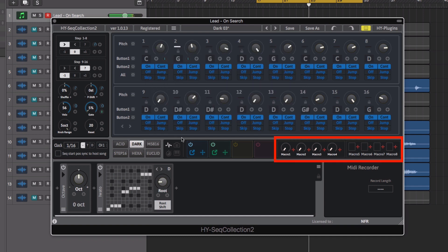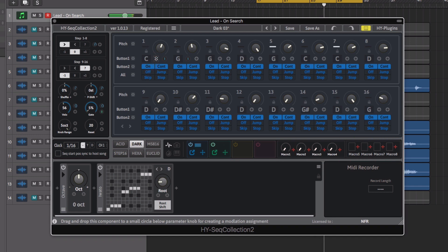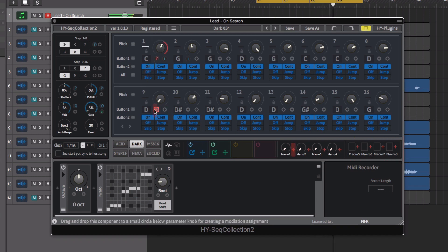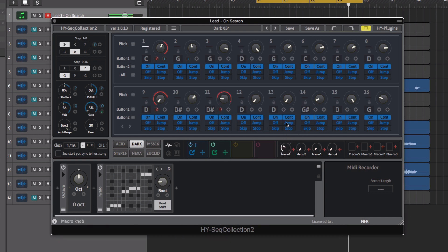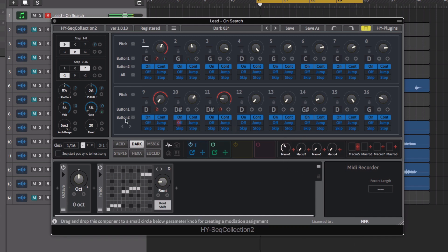The macro section includes four macros for assigning control to multiple parameters, as well as four macro buttons. Once assigned, you can toggle the macro on and off to affect controls.